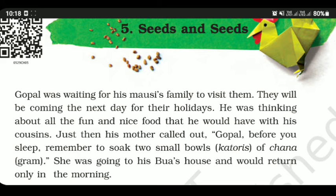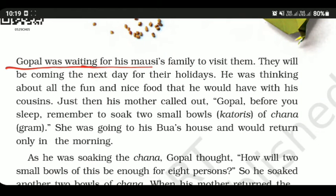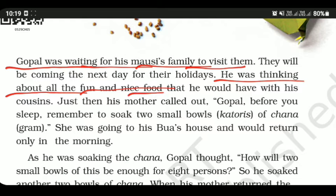First of all, here one story is there. It's about Gopal. Gopal was waiting for his Massi's family to visit them. They will be coming the next day for their holiday.